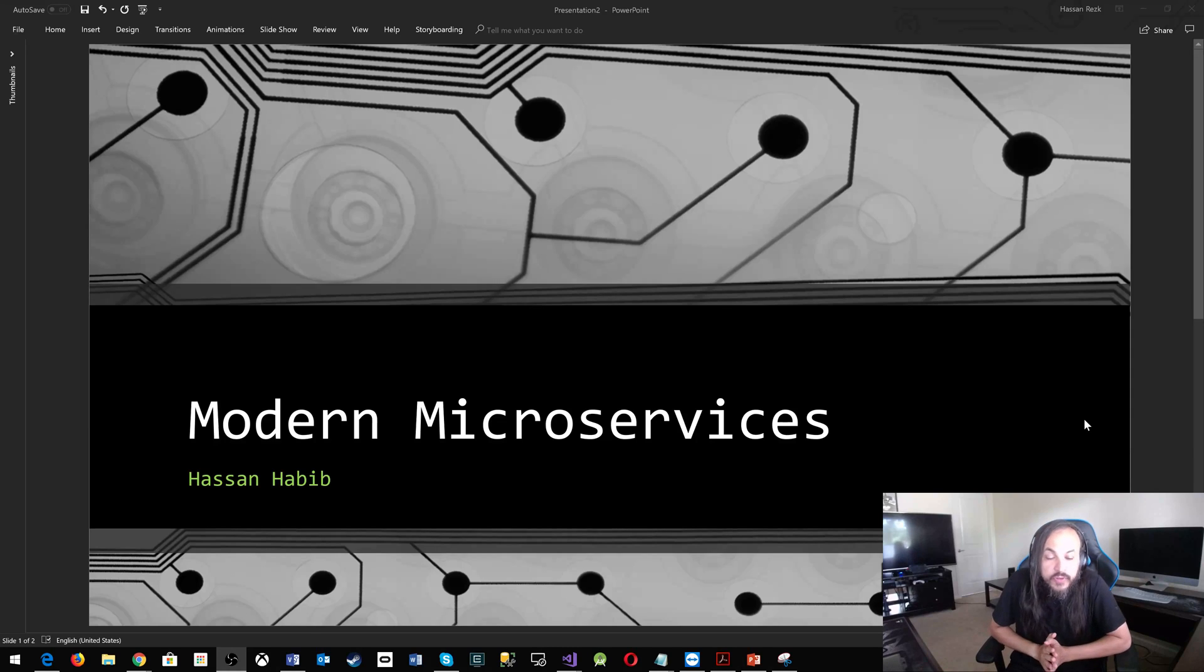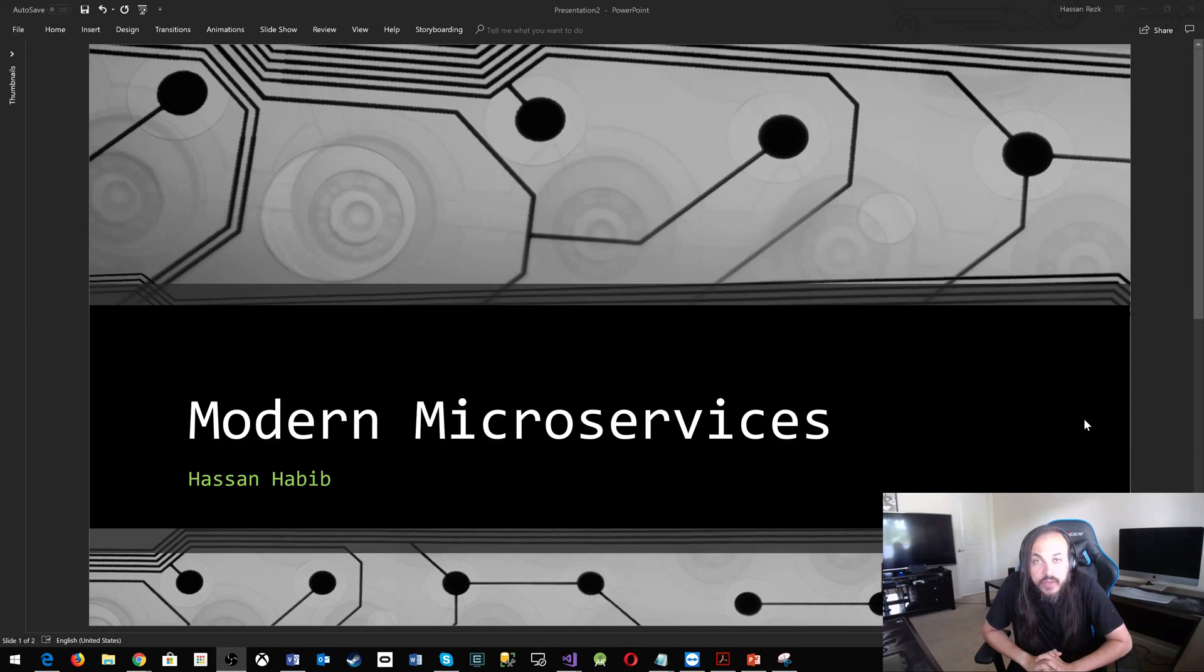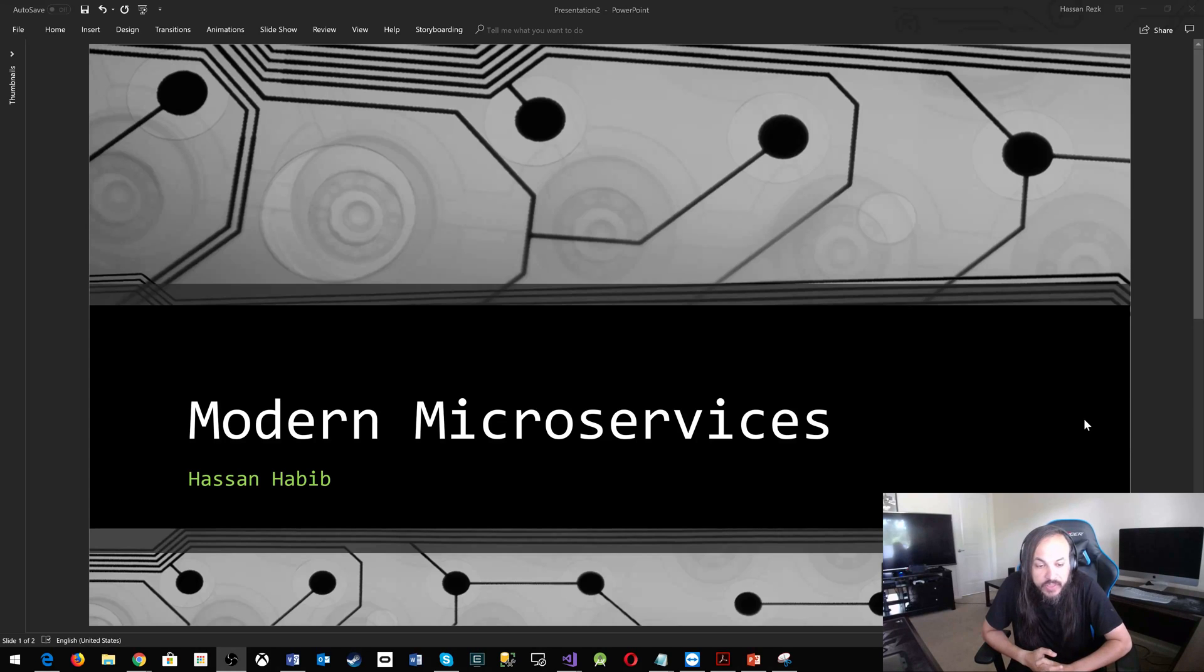Hello, YouTubers. This is the second video about me talking about microservices, modern microservices architecture.